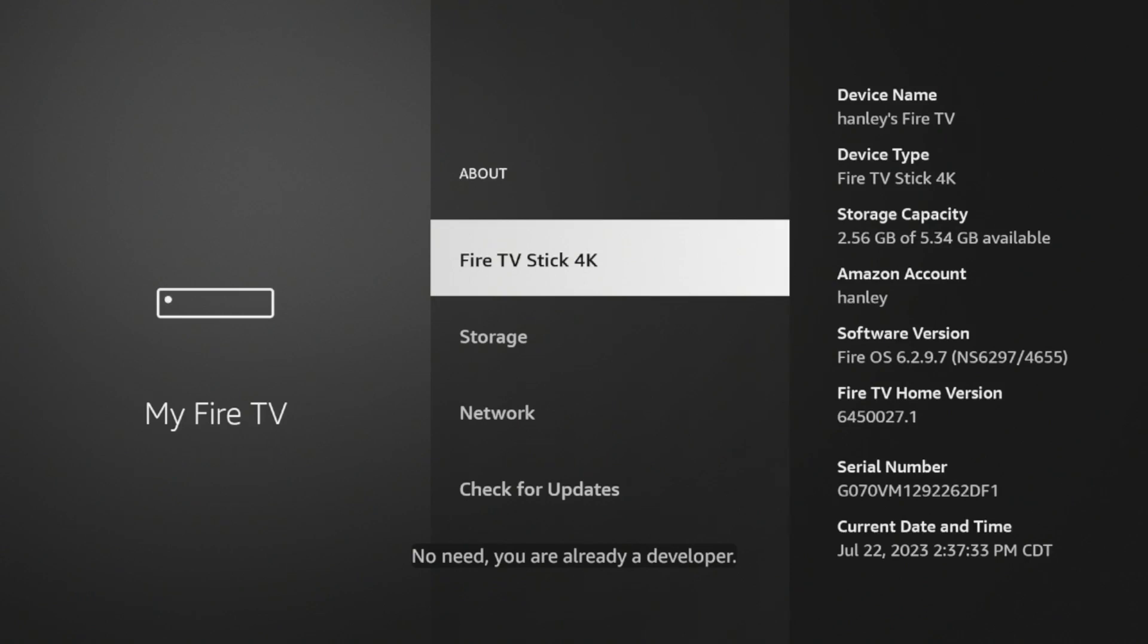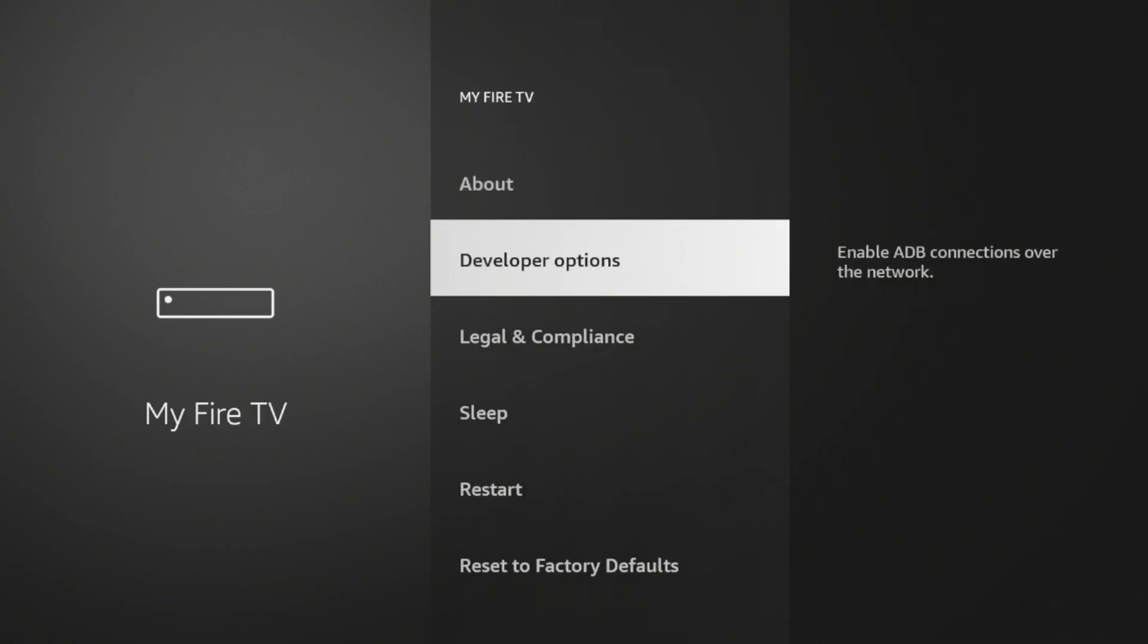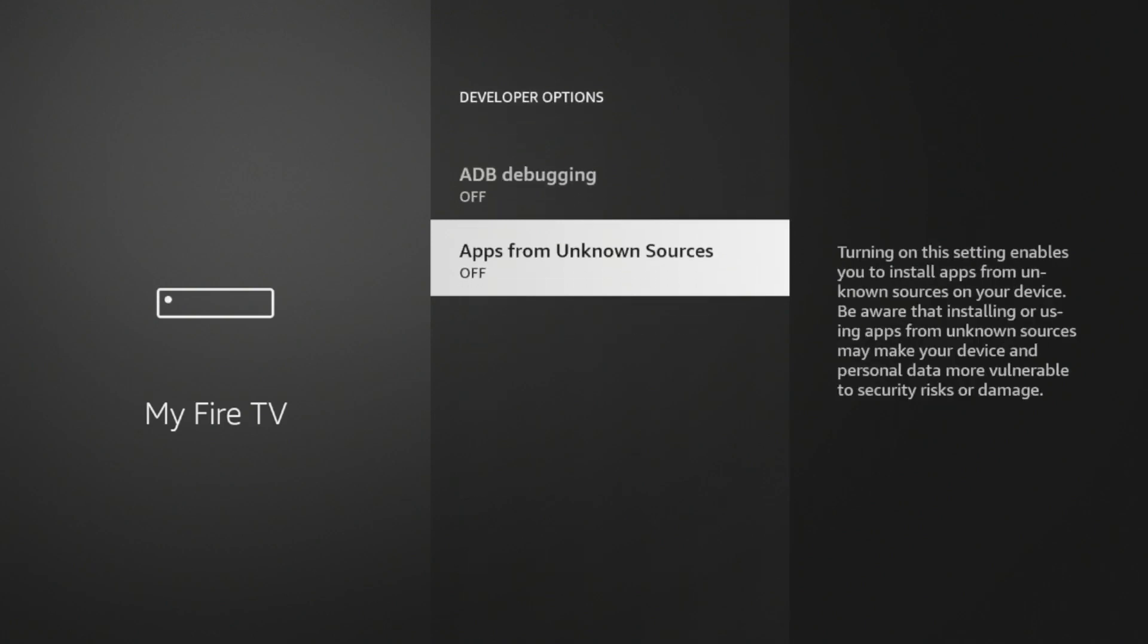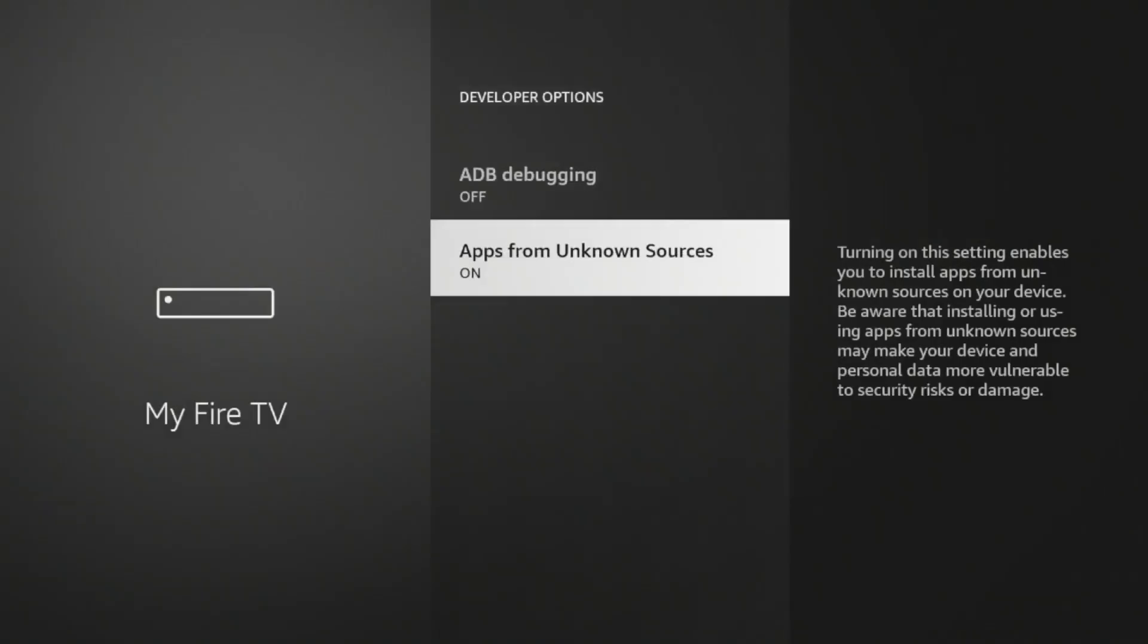Once you see that message, click the back button, and now you should see developer options. Click that, and then click apps from unknown sources. Then click turn on, and we have now enabled apps from unknown sources.